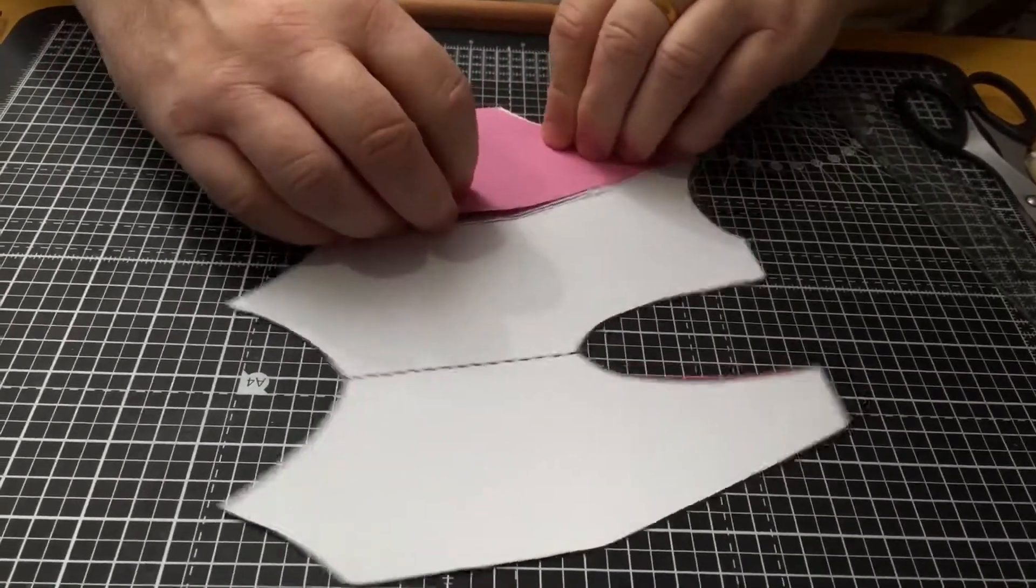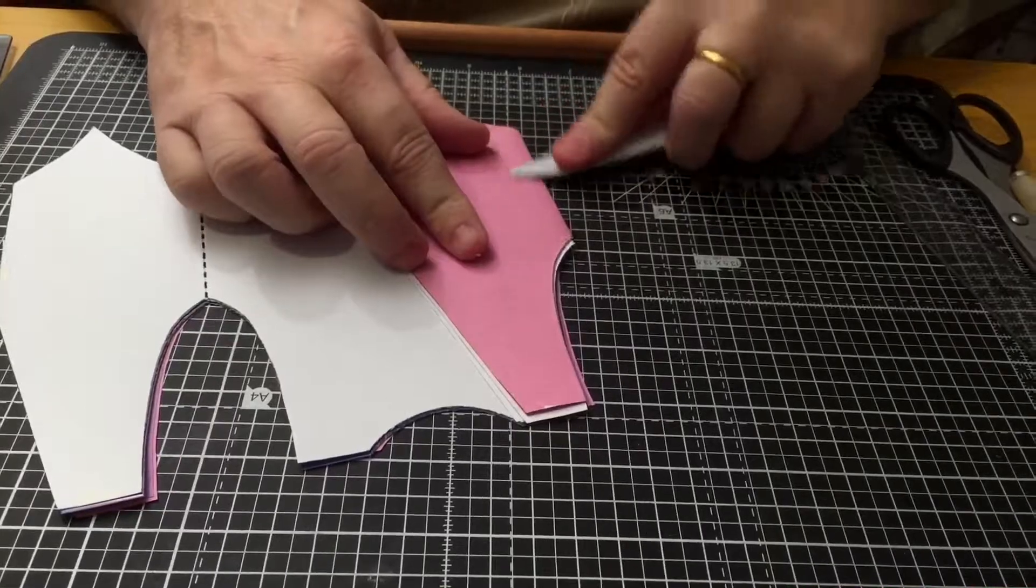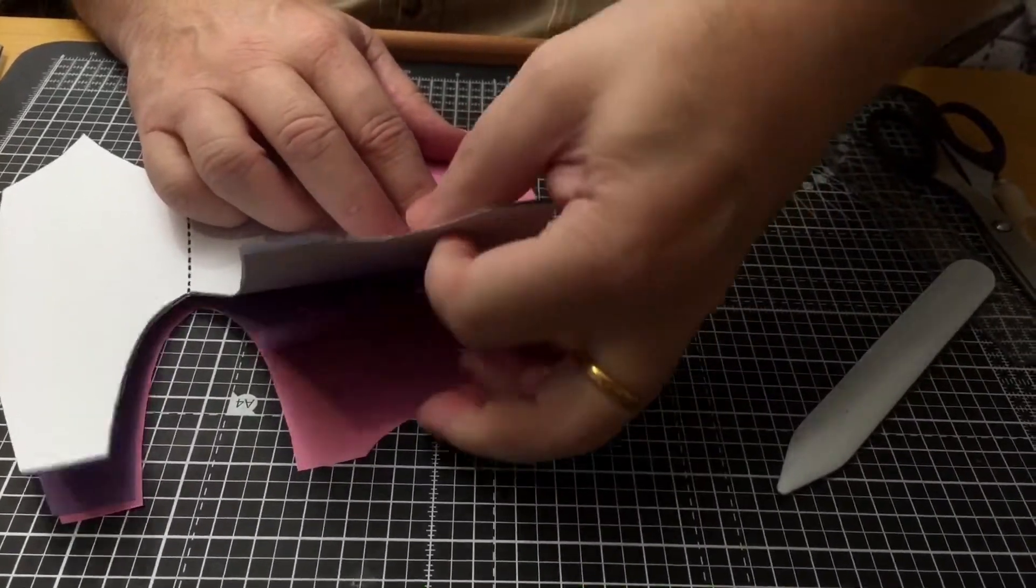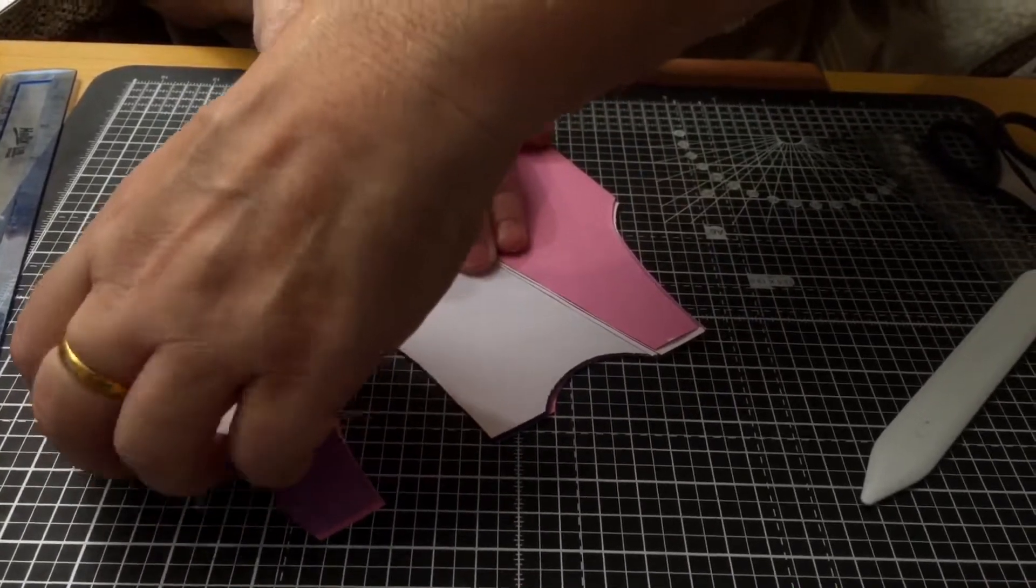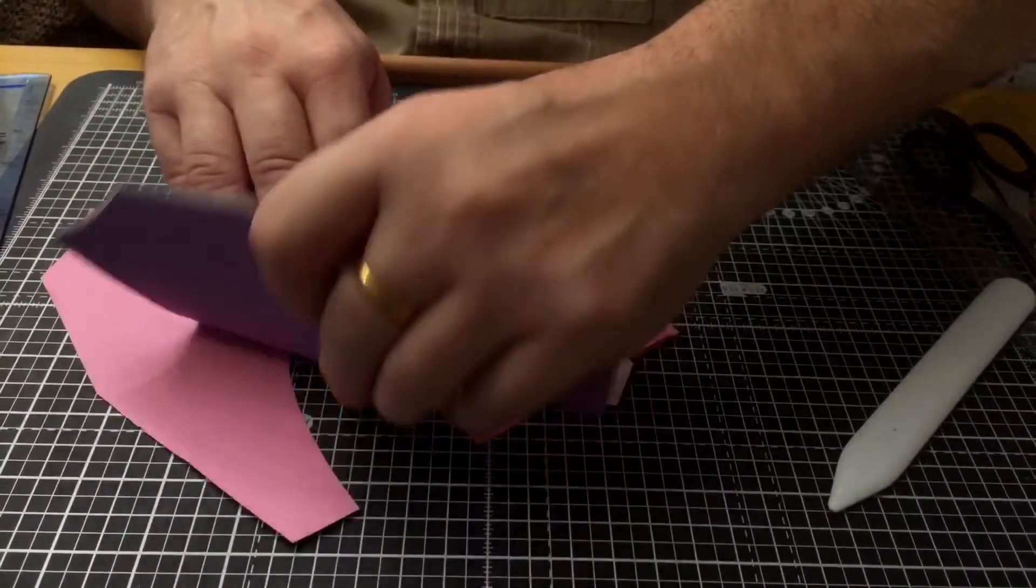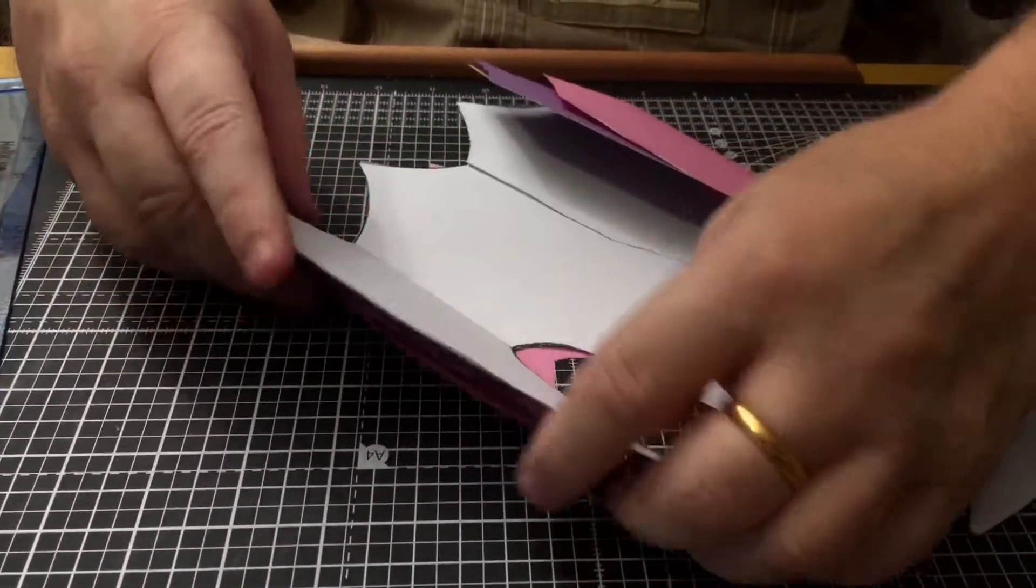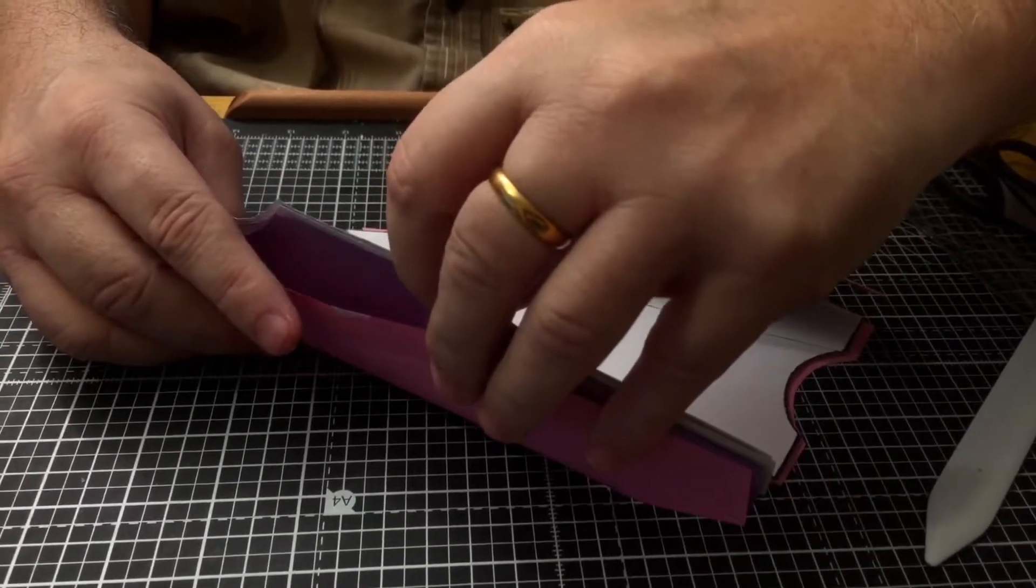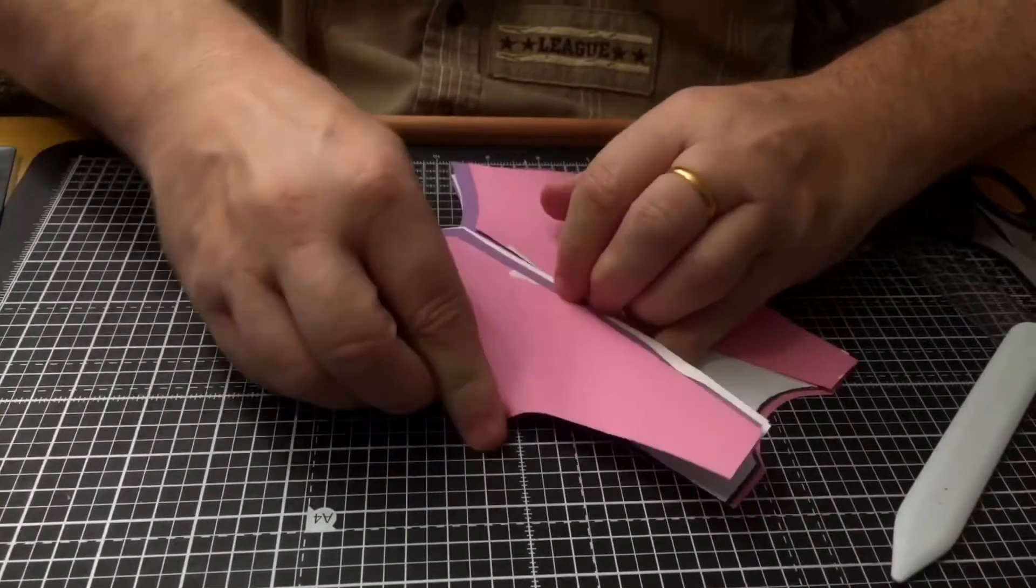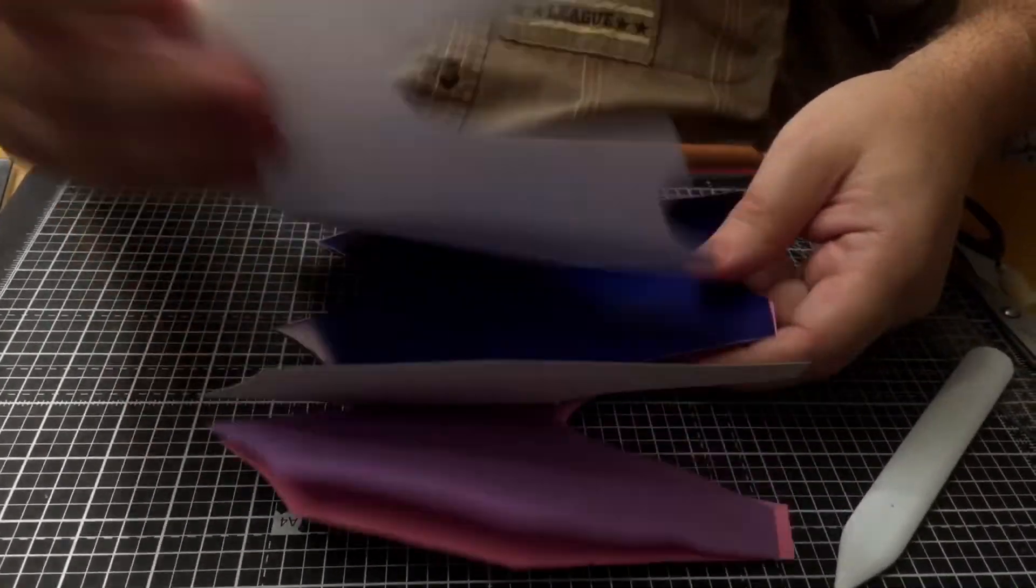And then just crease that down so it's nice and secure. And then you can fold this side over—do exactly the same. Let's get that in the right position.